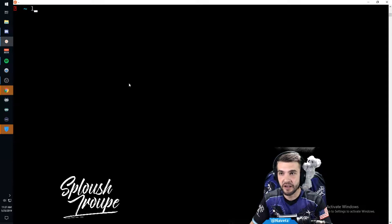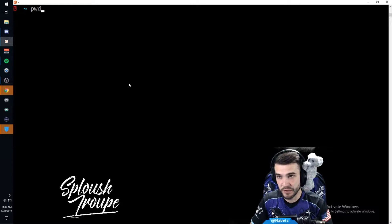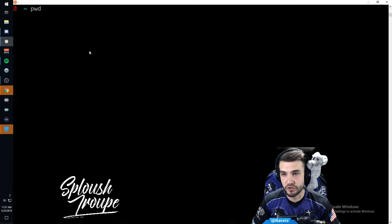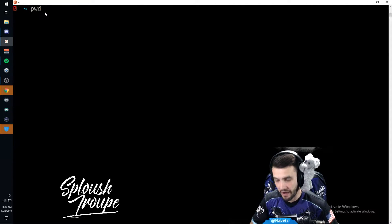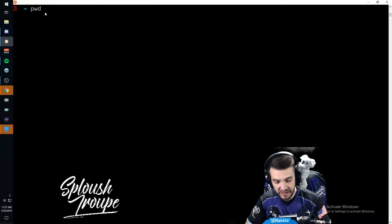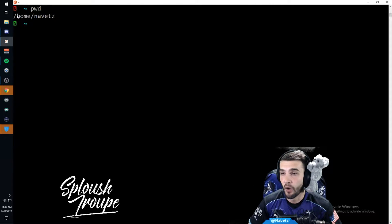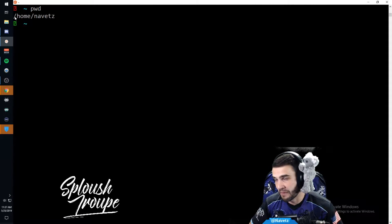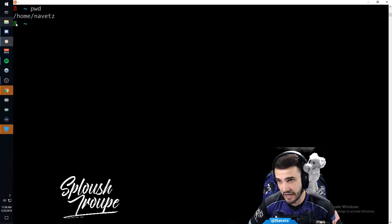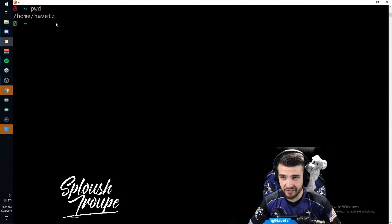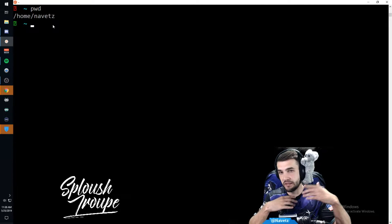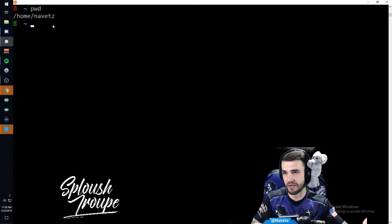Let's take a quick look inside here. I'll do 'ls' and then 'pwd'. So this is my Ubuntu for Windows subsystem and my command line. I'll type 'pwd', which tells me where I am in my directory right now - I'm in /home/navitz. That is where my Linux subsystem lives.